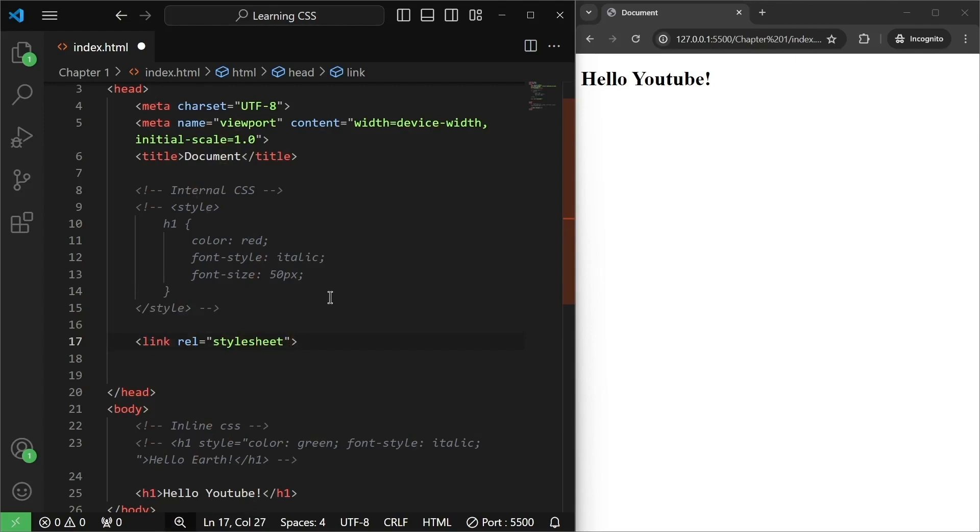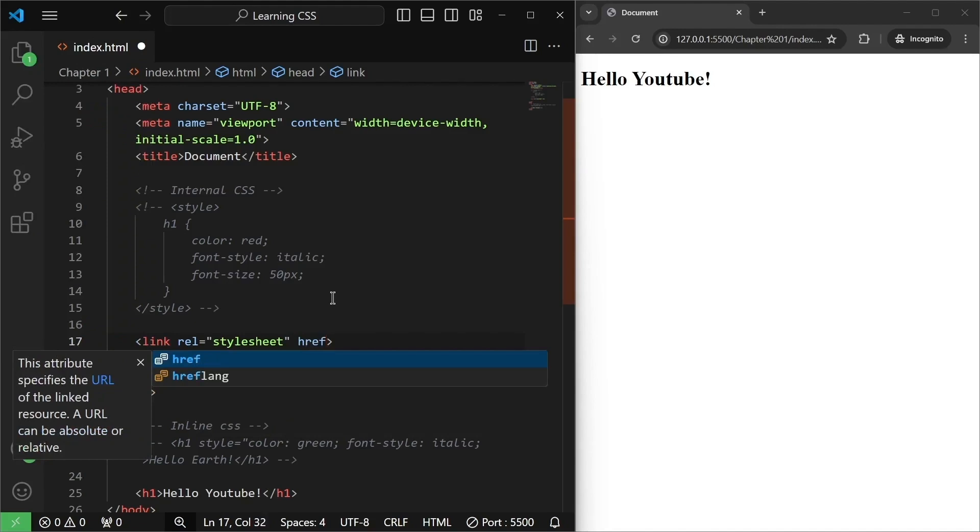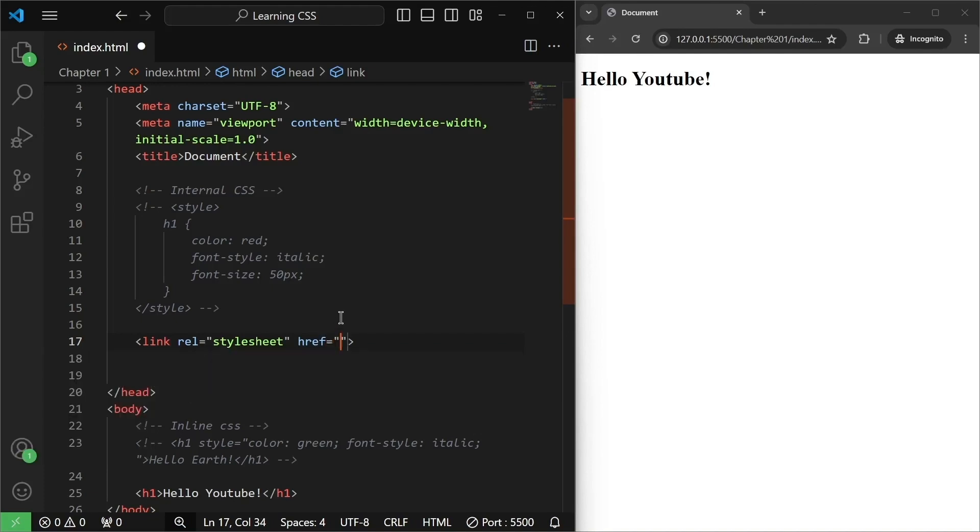And there will be a second attribute as well, and this will be href. The href attribute specifies the URL of the linked resource or basically the location of the linked resource. So, href is going to be equal to the name of the file. Now, let us say the name of this file is style.css.